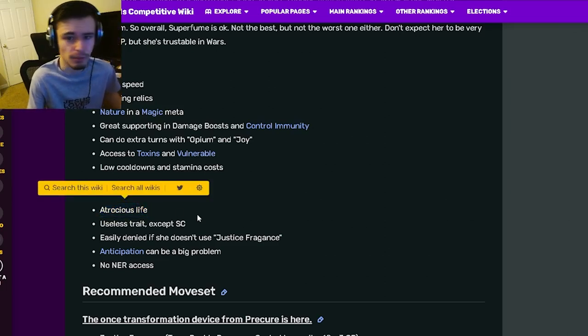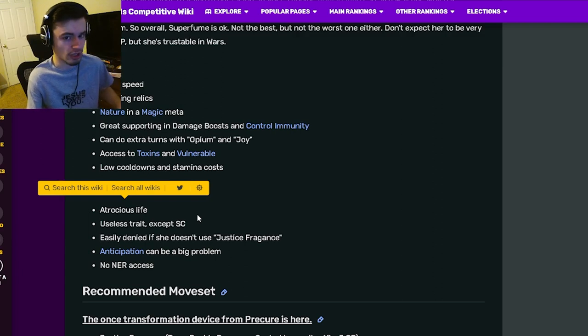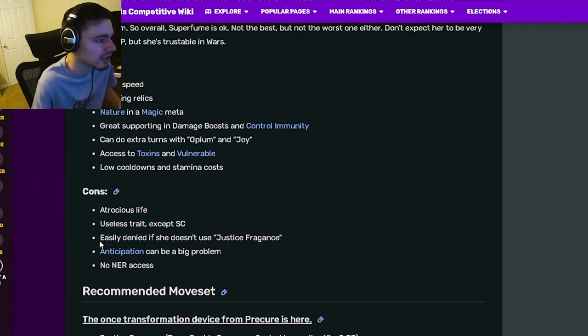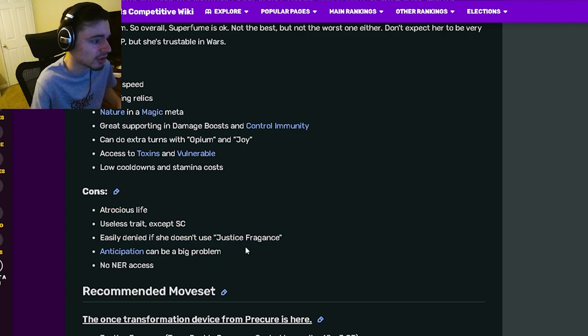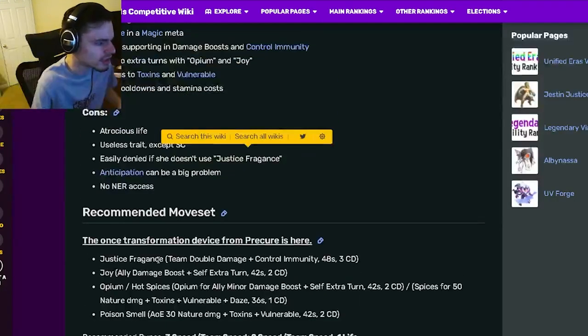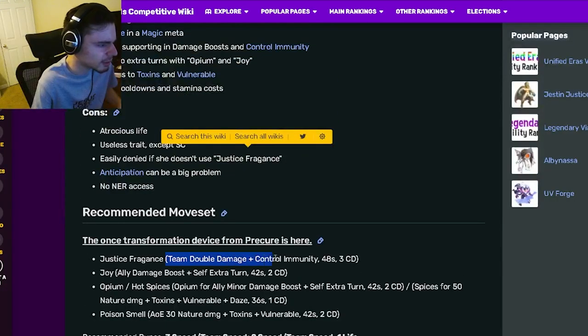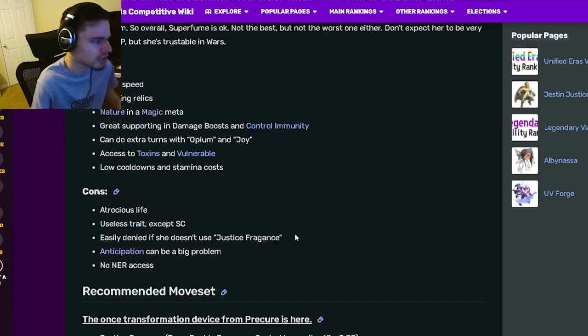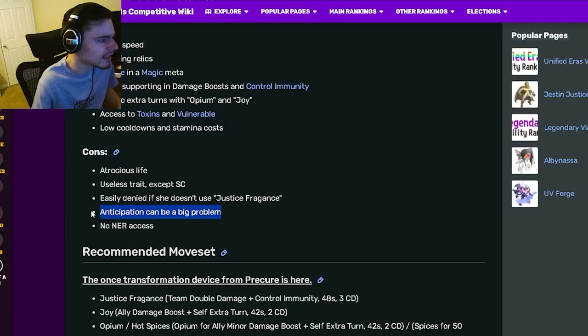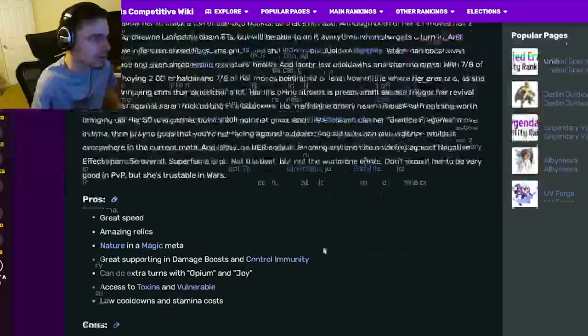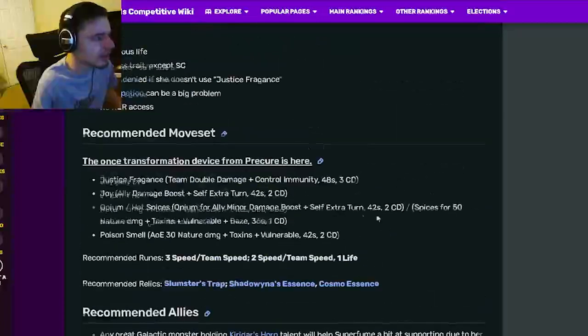Her cons are bad life, which honestly isn't that big a deal if you can get a tank to block for her, which you definitely should. Useless trait except Status Caster, easily denied if she doesn't use Justice Fragrance which gives team double damage and control immunity. Anticipation can be a big problem and no NER access, which is true.